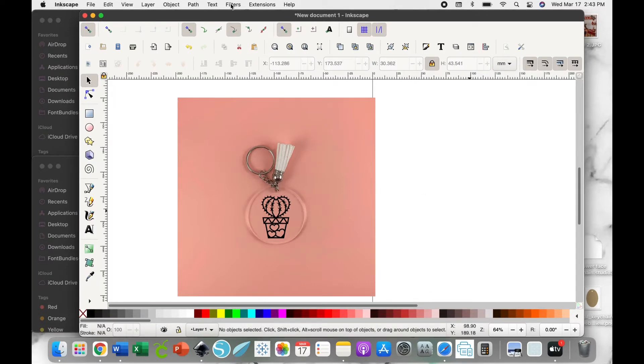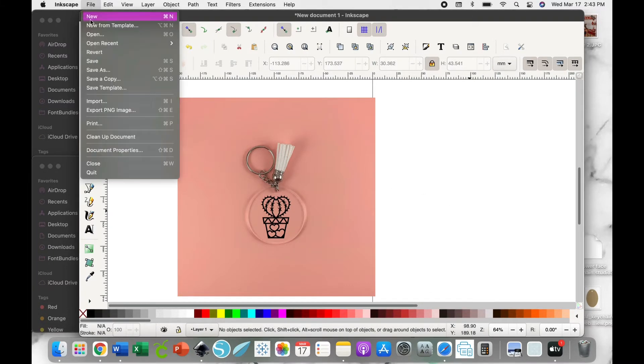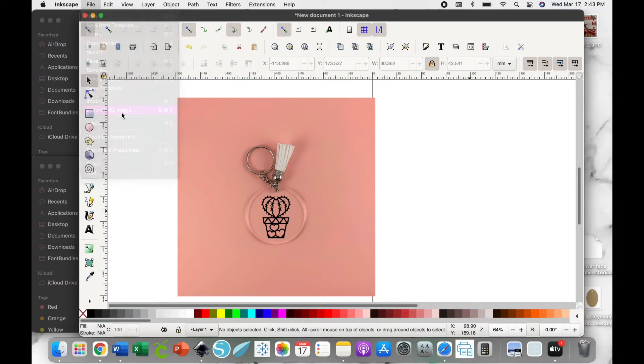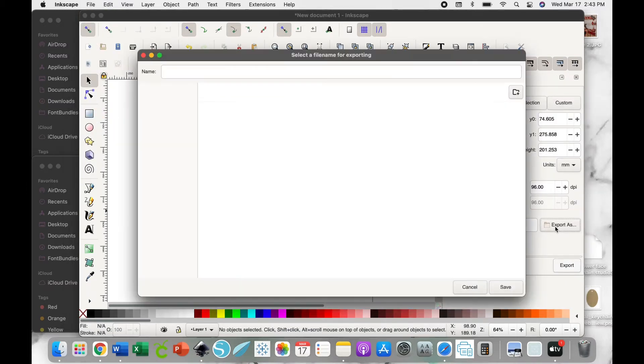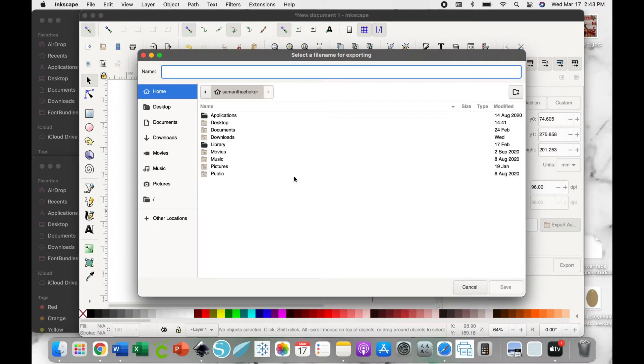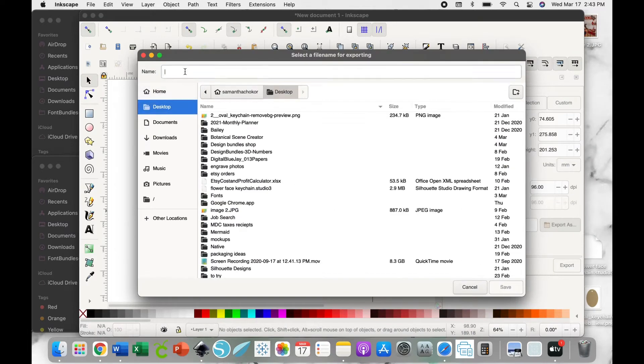Now you're just going to go up to File and Export PNG Image, and Export As. Here you're going to choose where you want the file to go to.